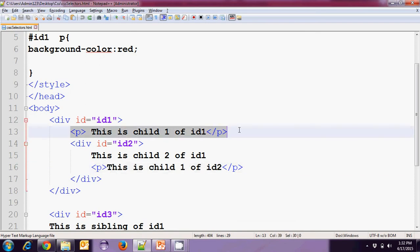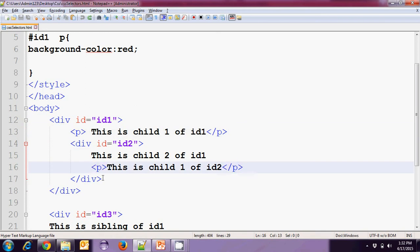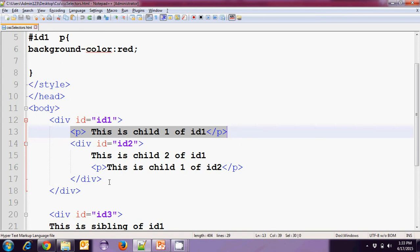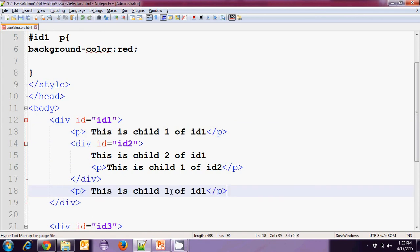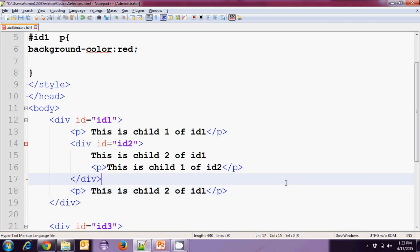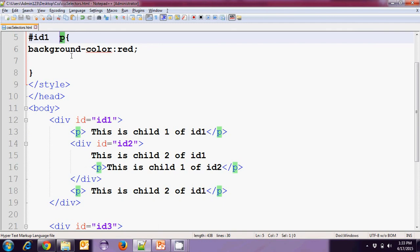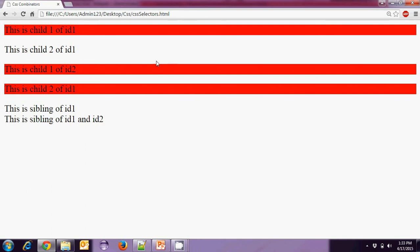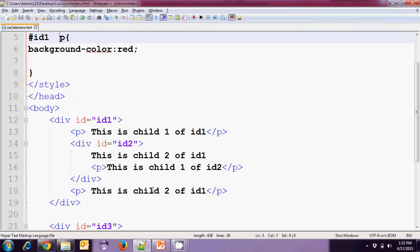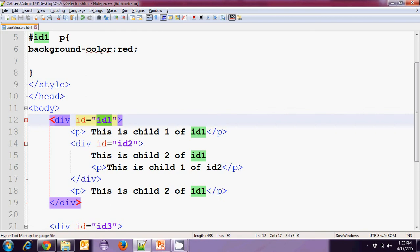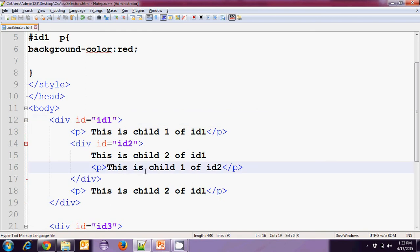One P is a direct child of ID1 and the other is a deeper descendant. If we add one more P — let's call it 'some child' — even this one will have the background color of red, because the space means all P tags under ID1 get the background color of red. Running again, all sections under the ID1 div show a background color of red.